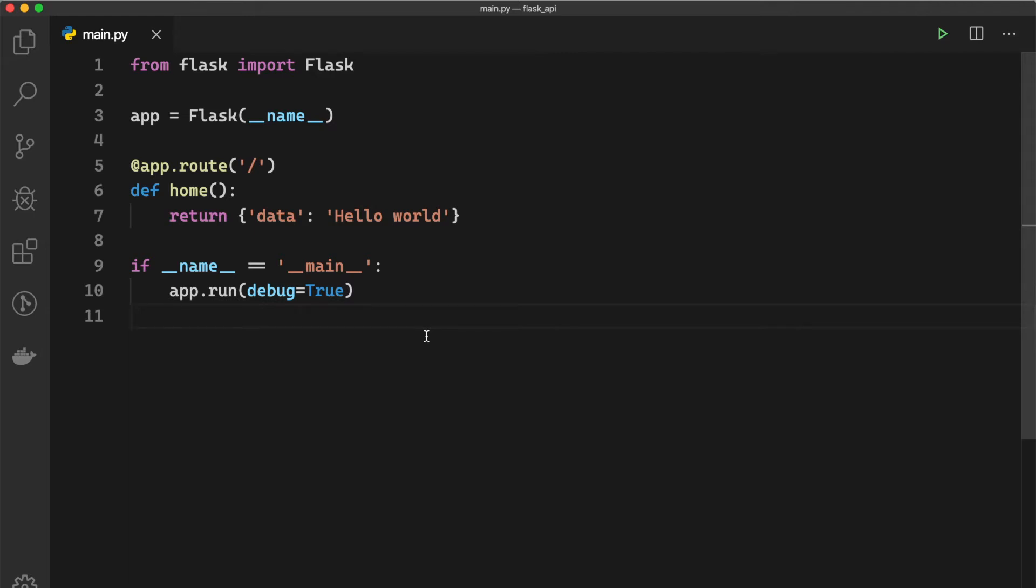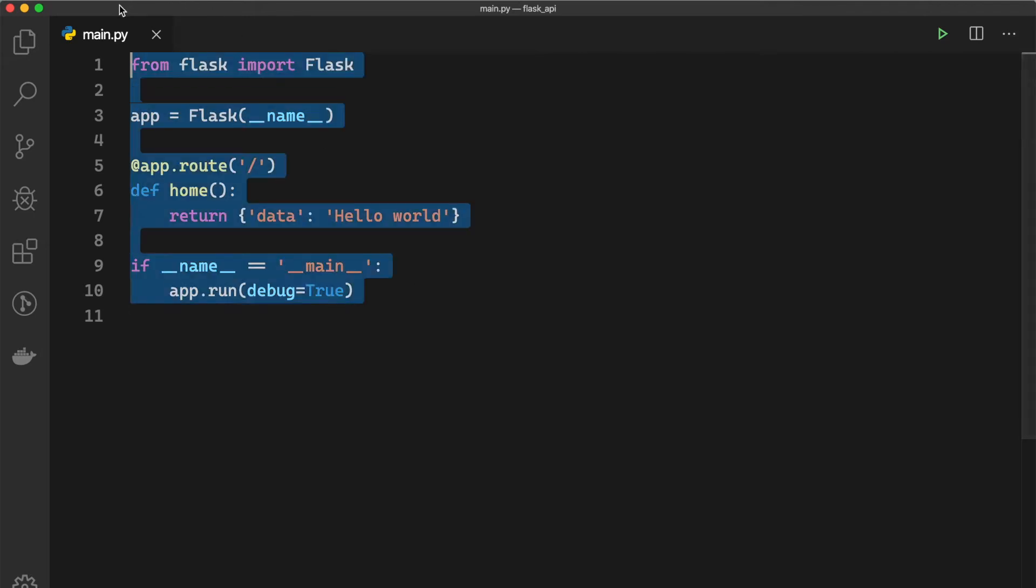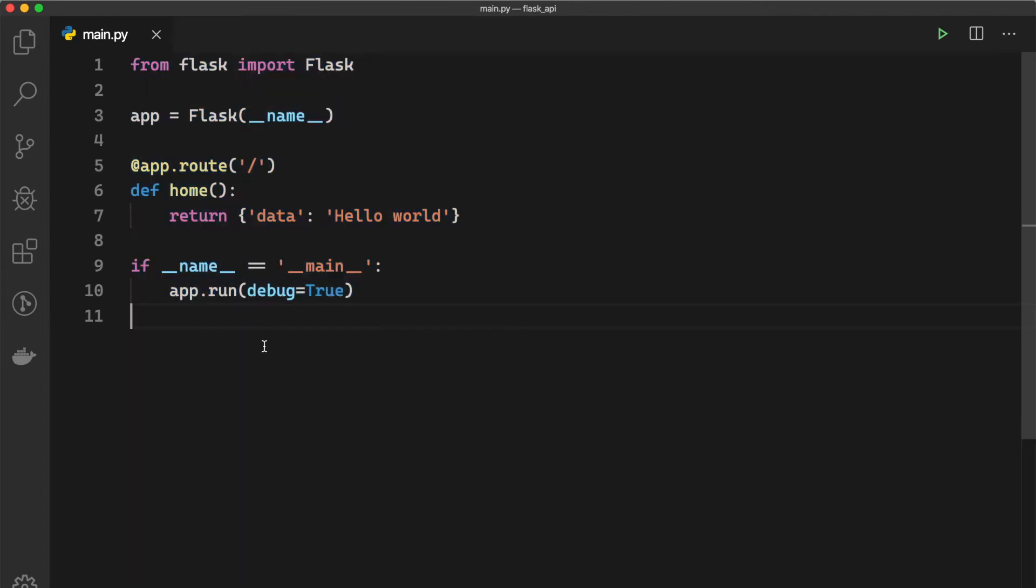Hey, what's going on guys? In the previous video, we talked about how to set up a simple Flask server and now...